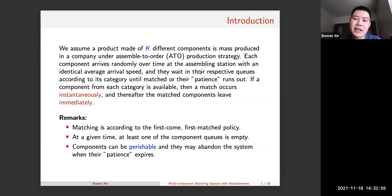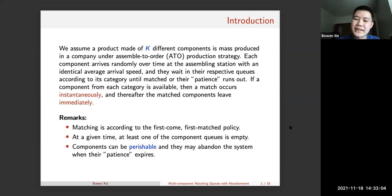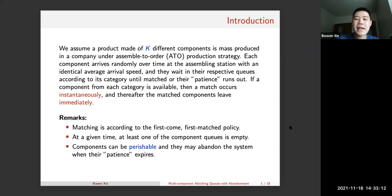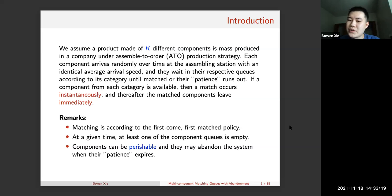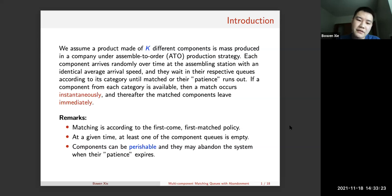Something we have to be careful about is that the matching behavior is instantaneous. Whenever it is possible to form a match, they immediately do that and leave the system. Matching is according to a first-come-first-served match policy, and at any given time at least one component queue is empty. Components are perishable, meaning if they are not patient enough, they may leave the system.